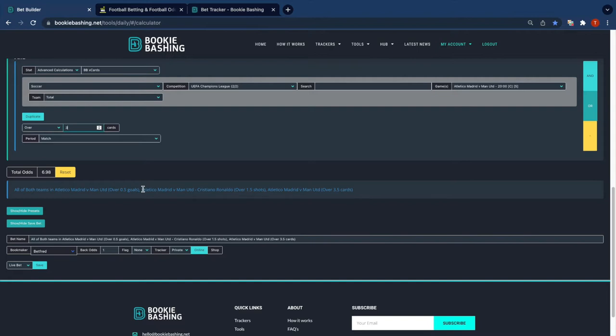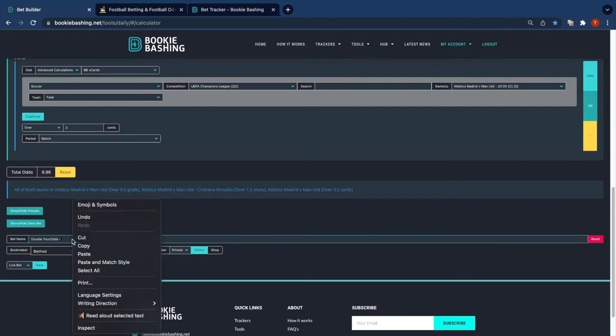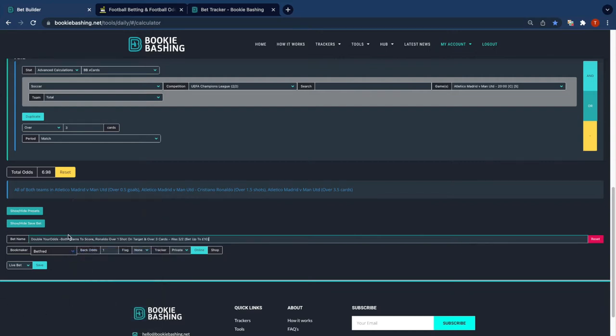Atletico Madrid versus Man United, Cristiano Ronaldo over 1.5 shots, and Atletico Madrid versus Man United over 3.5 cards. We can simplify that by copying what William Hill used and just typing in some double your odds and pasting the bet name here.